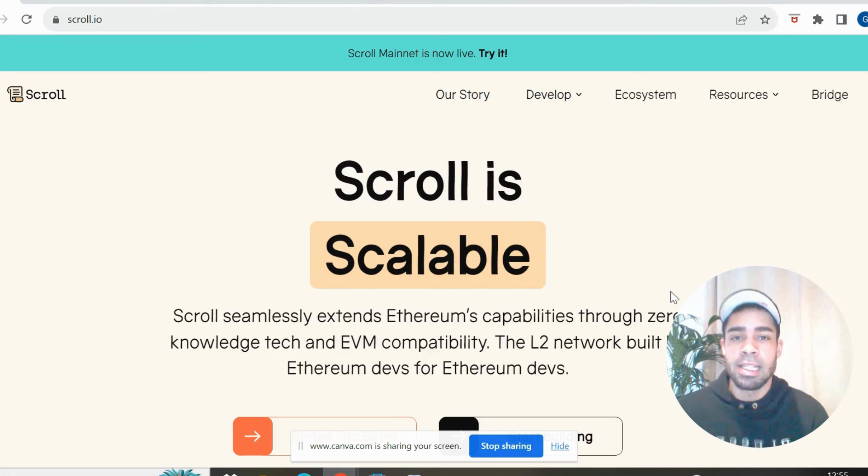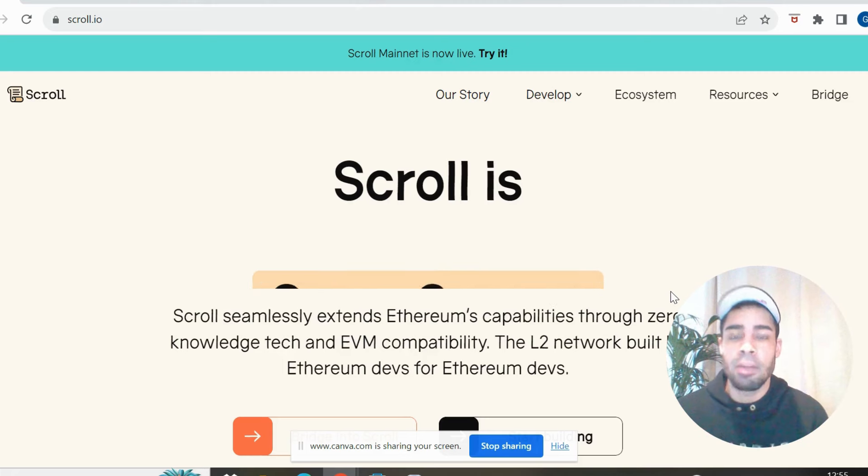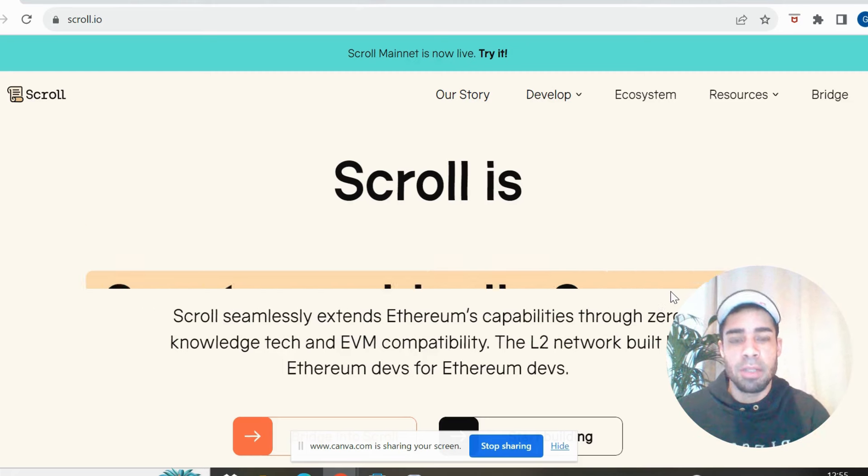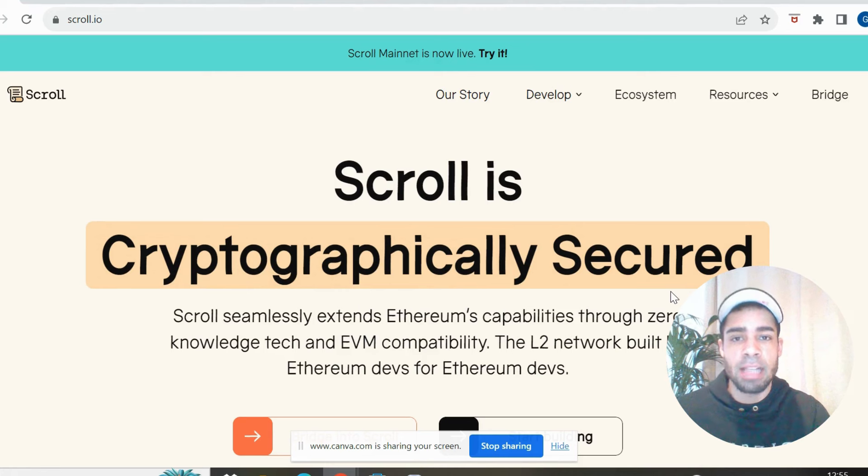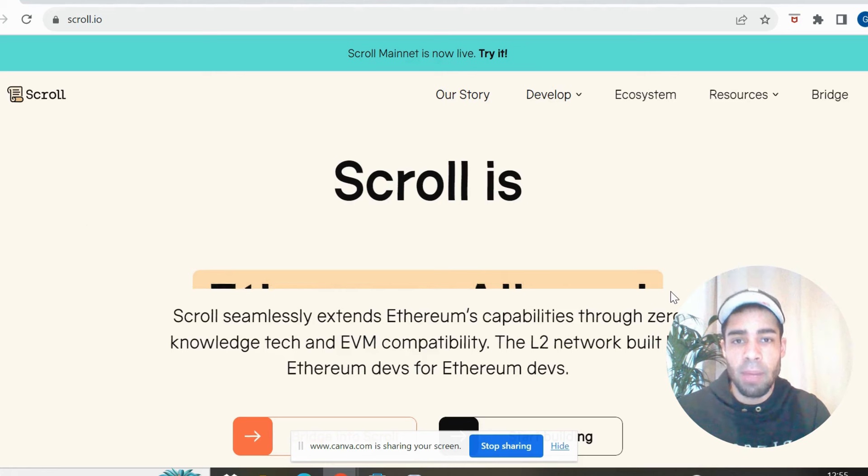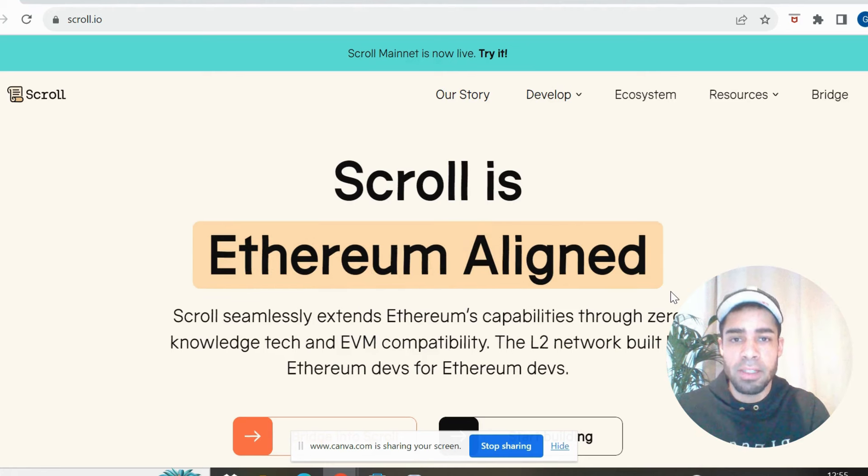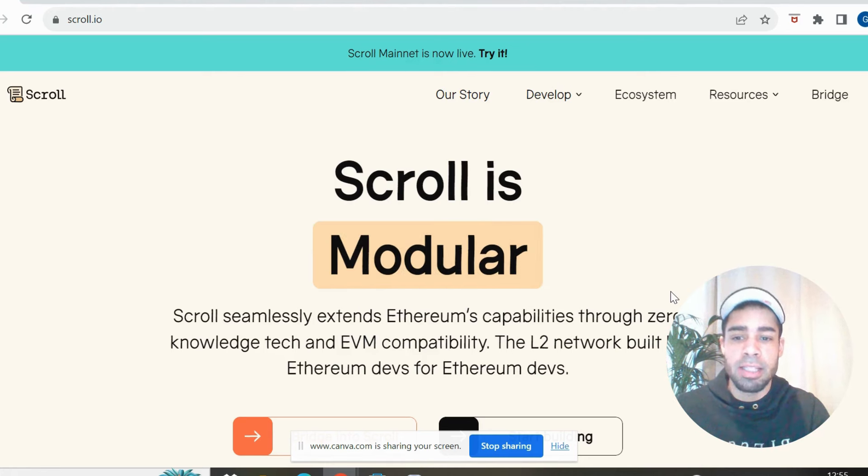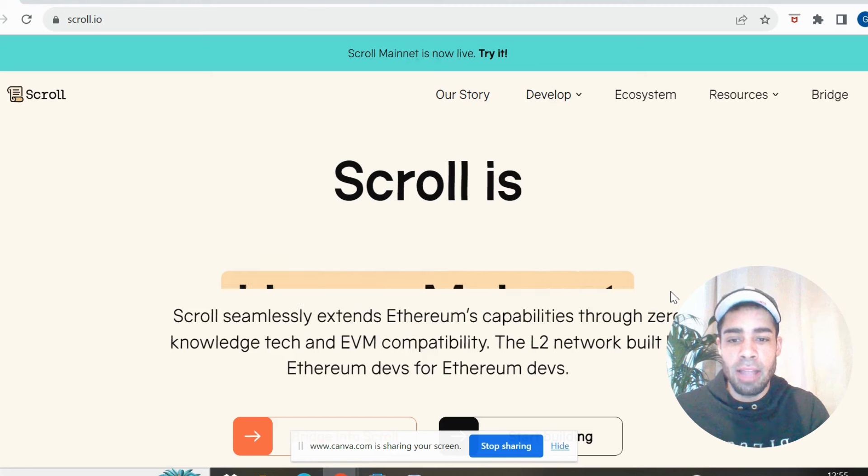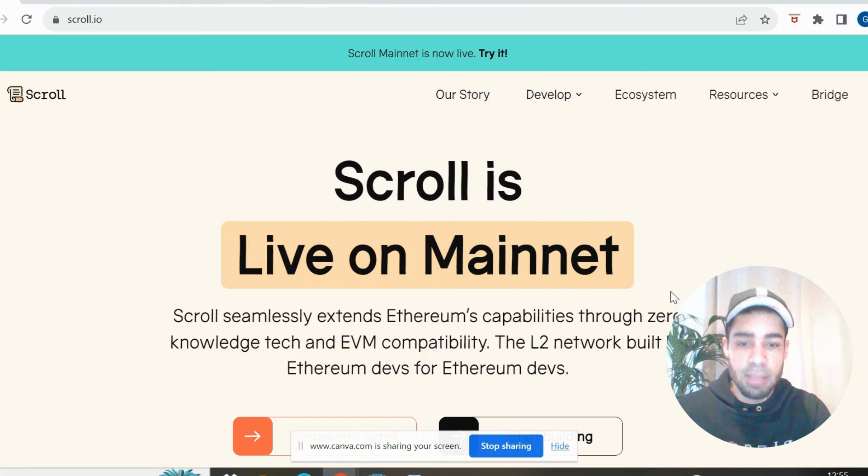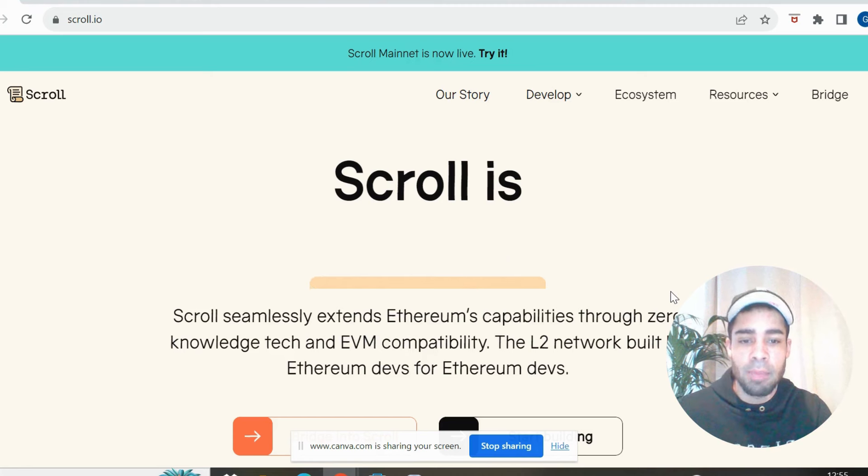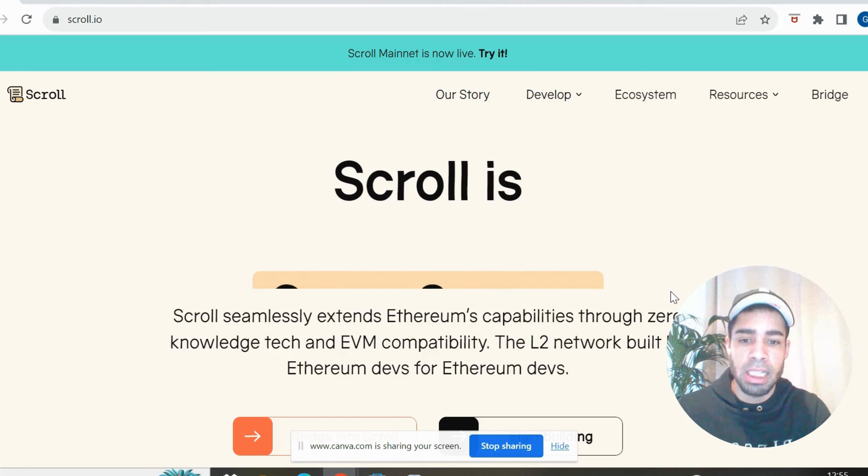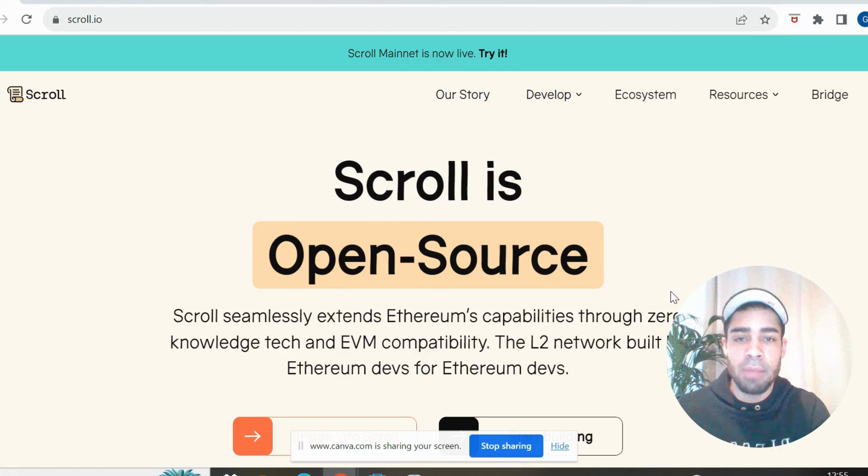Okay, so Scroll is an Ethereum Layer 2 network, and it has positioned itself as a network built by Ethereum devs for devs. It's a network that extends Ethereum's capabilities through zero-knowledge tech and EVM compatibility.